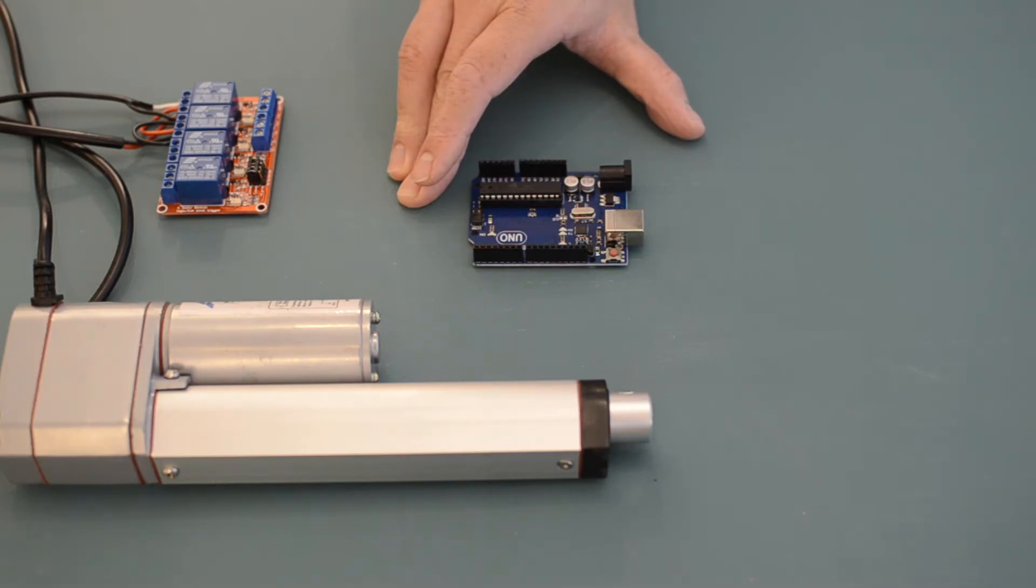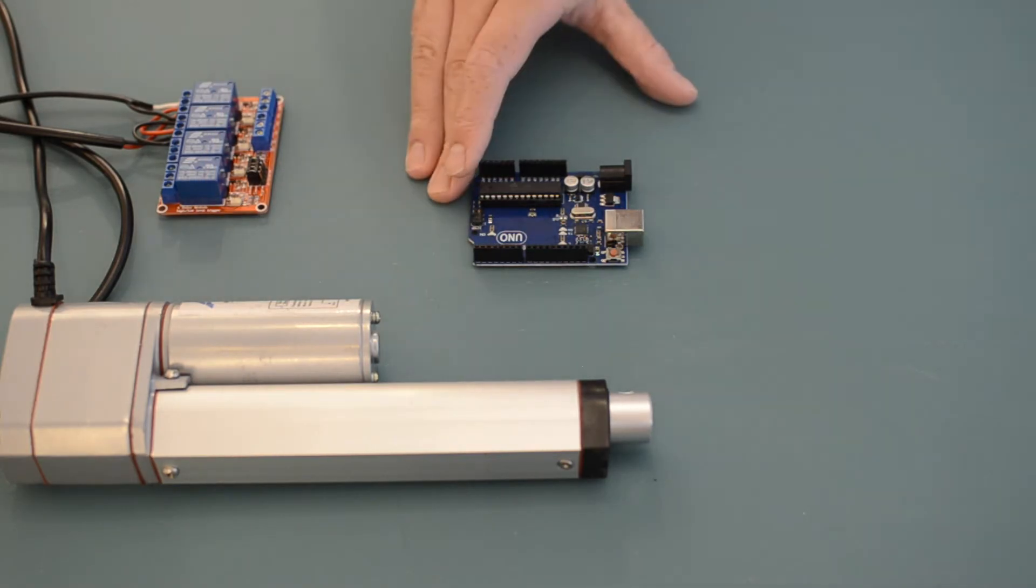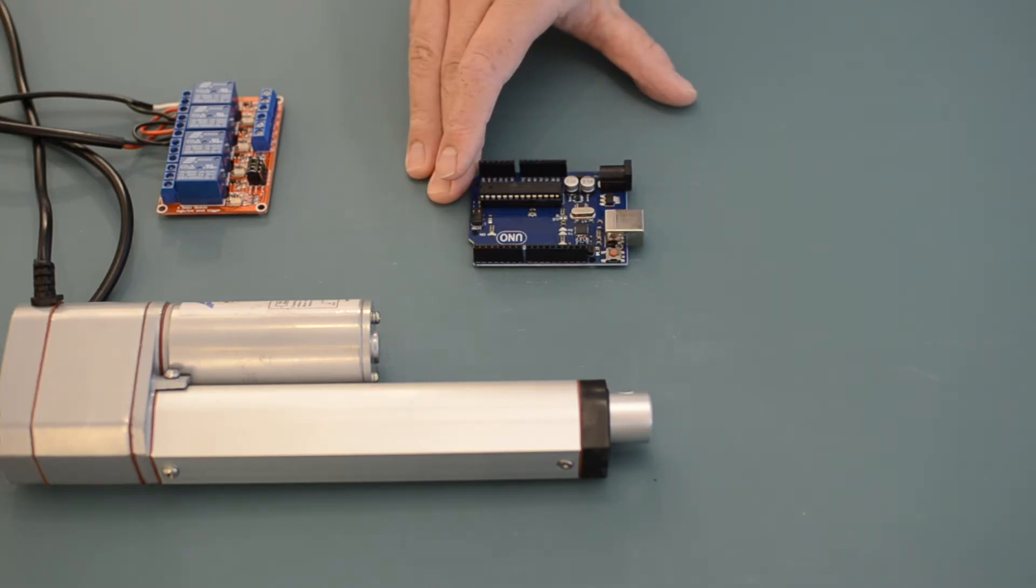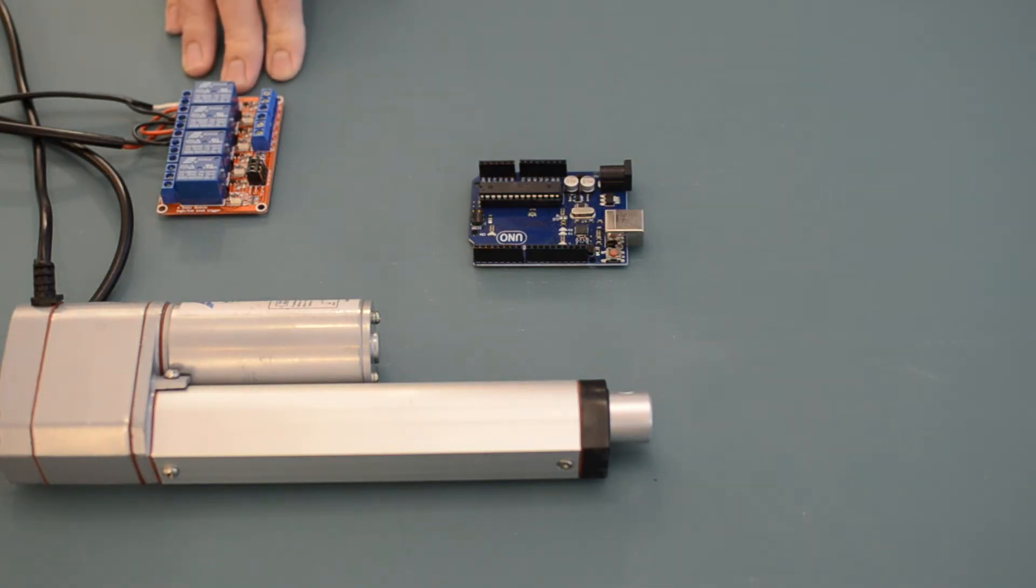Unlike a switch, you're unable to directly interface your linear actuator with an Arduino. You'll need to make use of an intermediate component to control the linear actuator. One of those ways you can do this is using a relay, and I'm going to show you how.